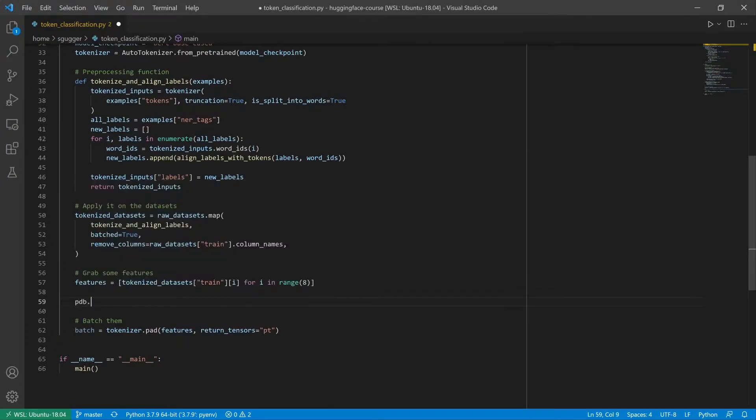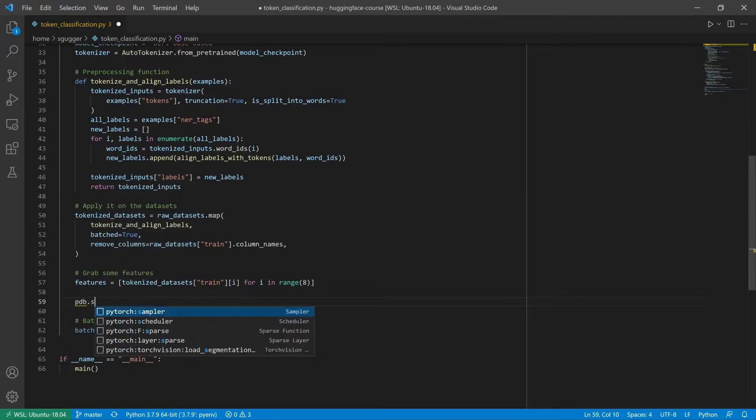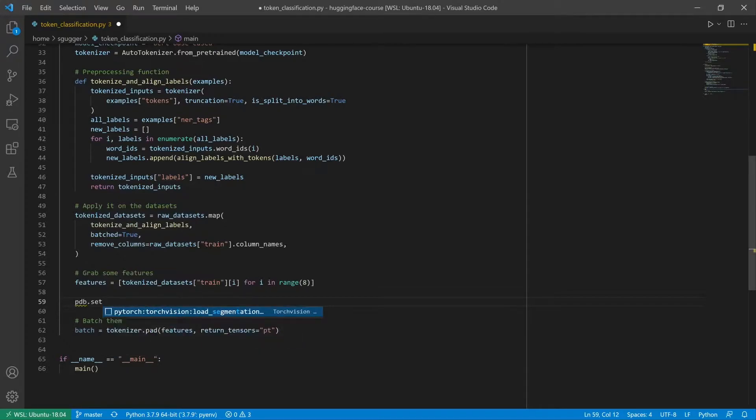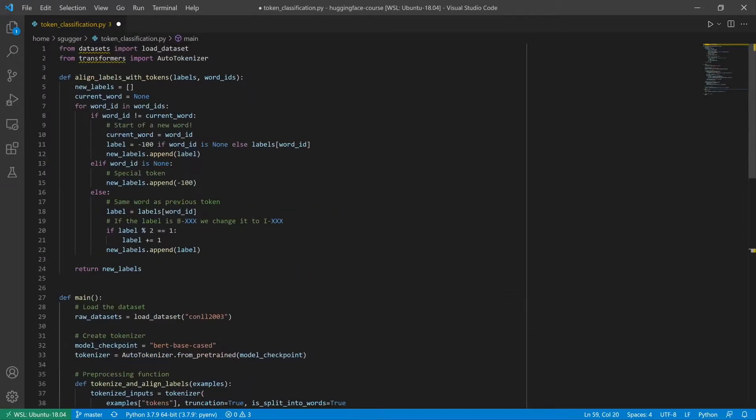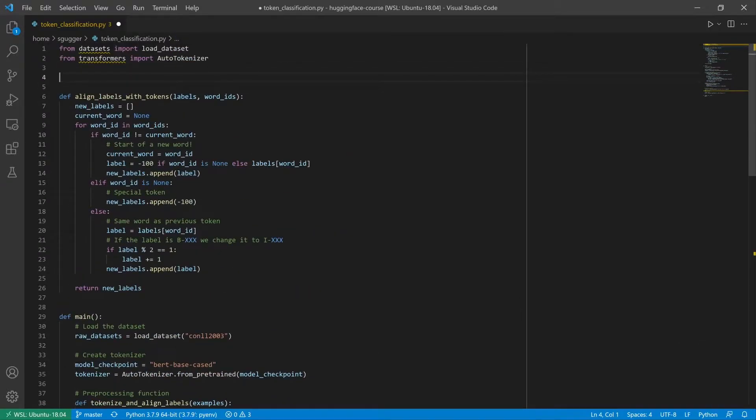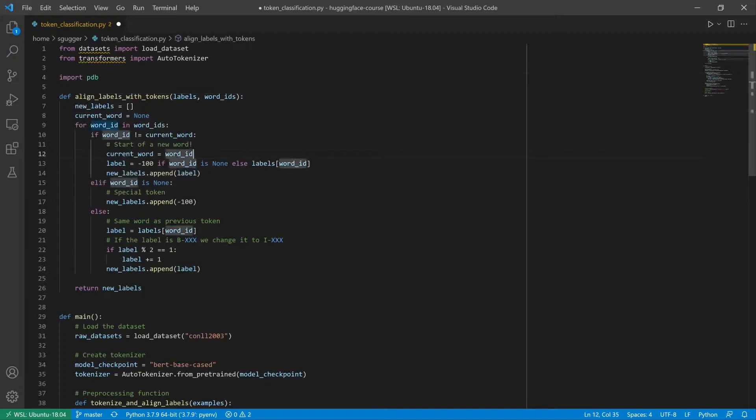Another way we can access the Python debugger is to put a breaking point in our script. We can do this using the pdb.set_trace method, as long as we import the pdb module at the beginning of our script.